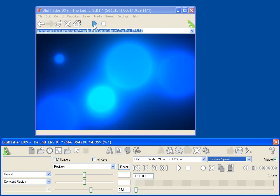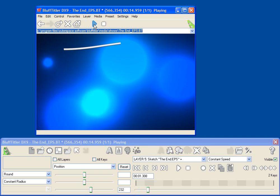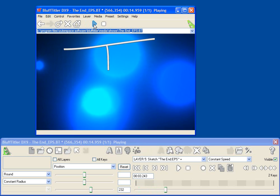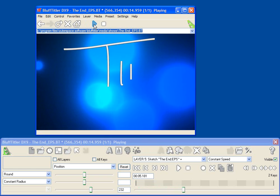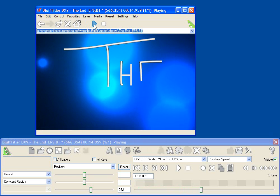And if I hit play, you'll see that Bluff Titler will actually draw out the sketch that I just drew. There are a lot of different things that you can do with Bixelangelo.